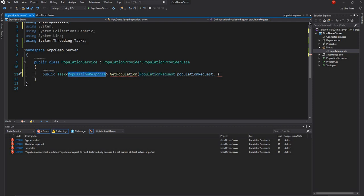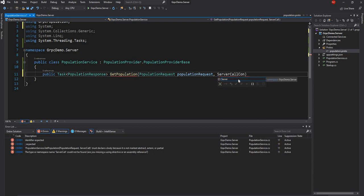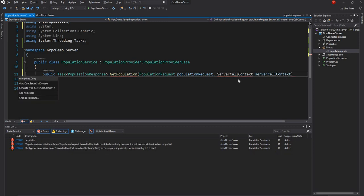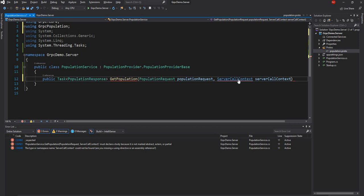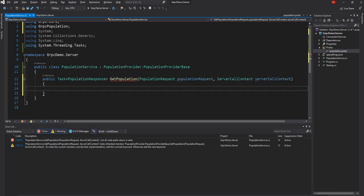The second parameter we can pass to this method is the ServerCallContext, which can be used to get the HTTP context. Once this method is declared, I am just going to return a response back. For the time being I will just have a hard coded response which will always return count, and the population count is set to 1000.